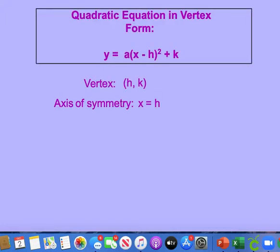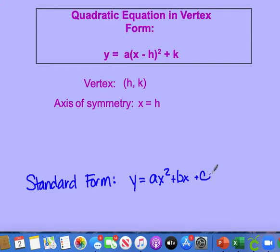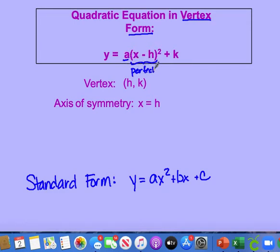Vertex form is going to find our vertex very easily and show the movement without having to plug values into a table. You're familiar with quadratic equations in standard form: y equals ax squared plus bx plus c. In vertex form, we've moved things around a bit — we pulled the a out, made a perfect square, and have a k on the outside. So we have an h inside and a k outside.